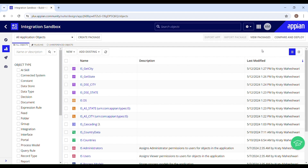This video is a continuation of my previous video. Before we dive in, let's understand what a cascading drop down is. In a cascading drop down, the options available in one drop down completely depend on the selection made in the previous drop down. For example, consider a scenario with two drop downs — one for selecting a country and another for selecting a city. The city drop down changes its options based on the country selected.